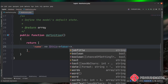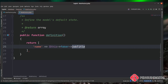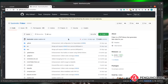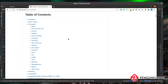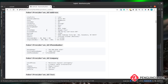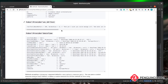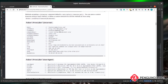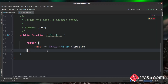Inside the Faker library there are many different types of data you can create. One of them is called jobTitle, so this creates a fake job title. If you head over to the Faker GitHub page — I'll put a link in the description — you can see all the different types of data you can generate. For example, you could call city to get a random city, or generate phone numbers and email addresses.